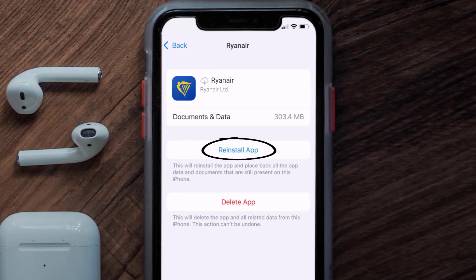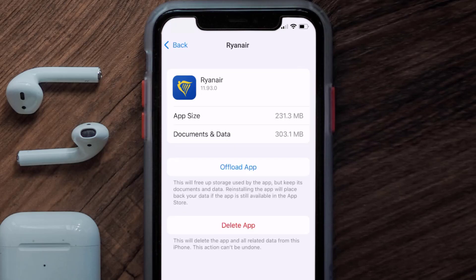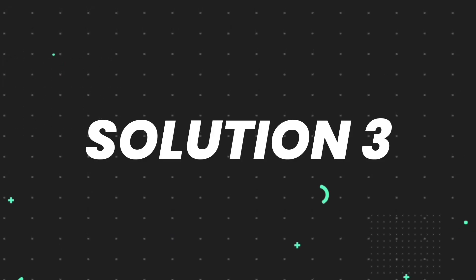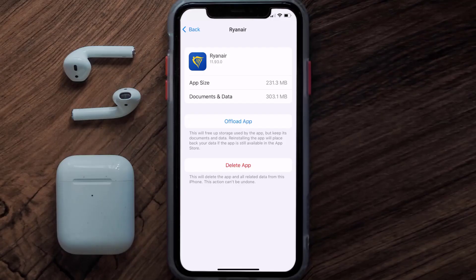Simply tap on it to reinstall the app. This should fix the issue, but if it doesn't, you need to completely reinstall the app. Follow the on-screen instructions to navigate to the app page, and once you're on that screen, tap on Delete App to uninstall it from your device.